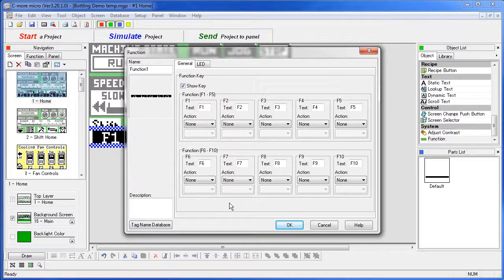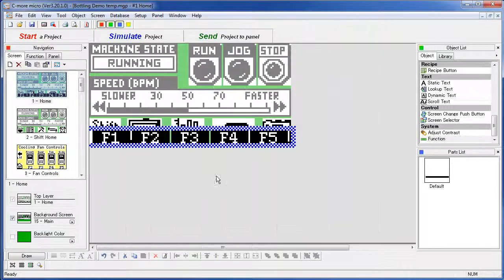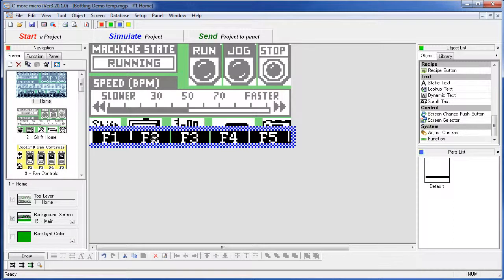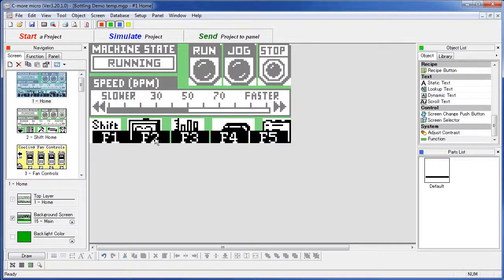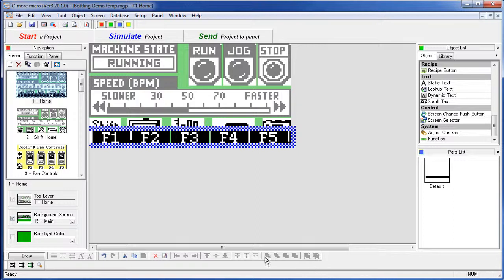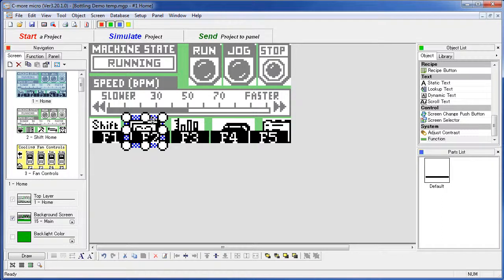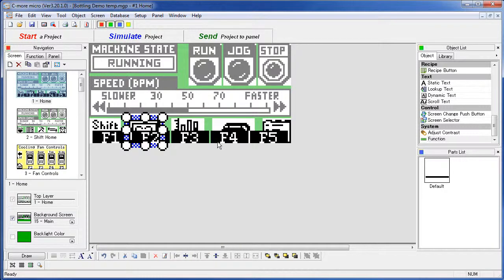The problem with using this function object is you can't use graphics. And graphics really help the user navigate the project. You can't even cover this function object with a graphic. It's always on top like this. You can see that down here. Even though this function object is selected, the tools to raise and lower that object in the graphical hierarchy aren't available. If I highlight a button those tools are available so I can raise it to the top but it never raises above the function object. The function object is always on top.